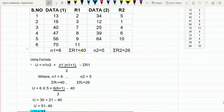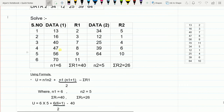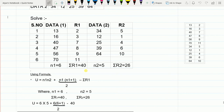N1 is the number of cases in data 1: counting 1 through 6, we get N1 = 6. ΣR1 is the sum of ranks in data 1: 2 + 3 + 7 + 8 + 9 + 11 = 40. For data 2: 34, 12, 25, 39, and 64 — counting gives N2 = 5. ΣR2 is the sum of ranks in data 2: 5 + 1 + 4 + 6 + 10 = 26. Note: N2 is a count of data points, not a sum of the data values.